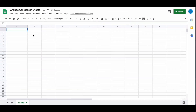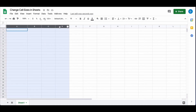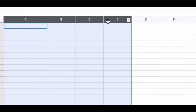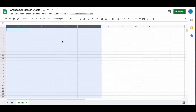If you want your cells to be evenly spaced, highlight the columns you want — for example A, B, C, and D. Then hover your mouse over any of the lines between those columns and extend them to the size you want. Notice that all of those columns become the same size.